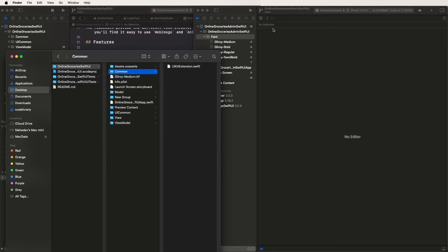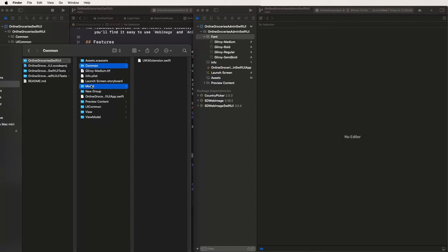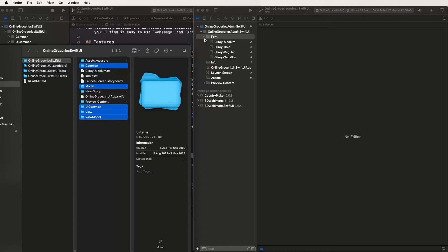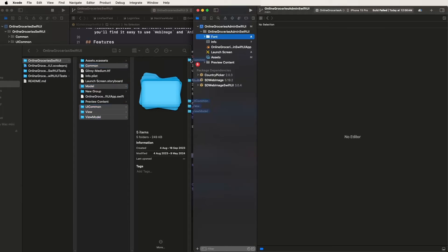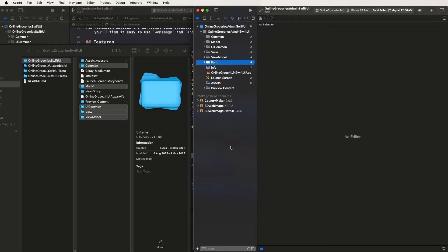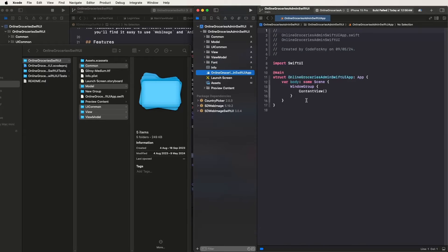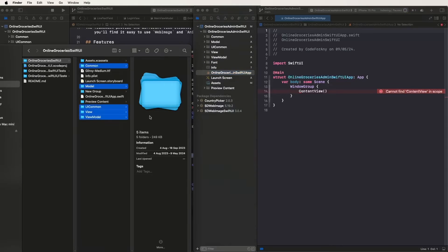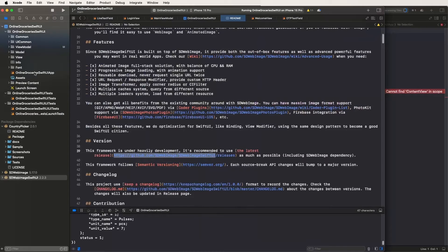Copy the common folders: Model, UI Commons, View, and View Models. Copy and paste them inside the project. Select 'Copy items if needed', select 'Create Groups', and select the Online Glossary Admin Shift UI target. Now go inside the Shift UI View App and do the same for the Admin app.